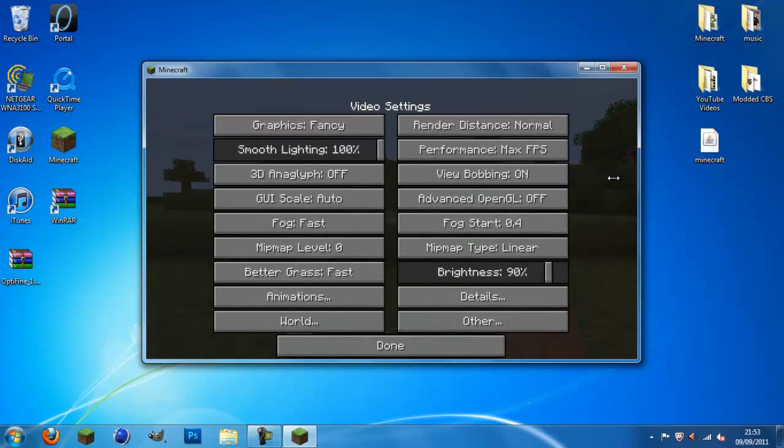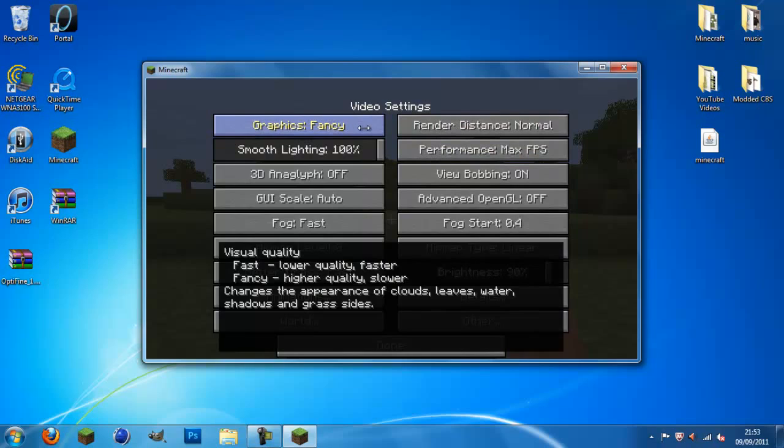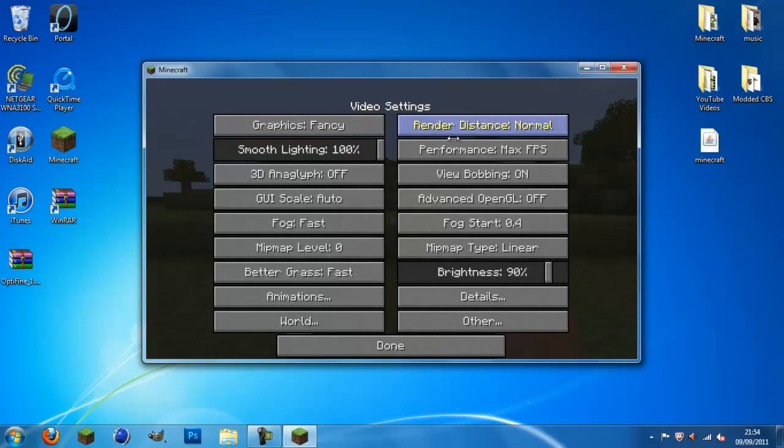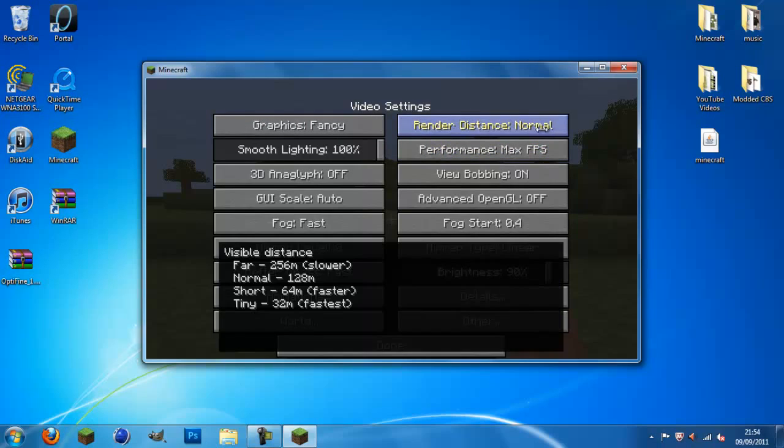Now, there's a lot to take in here. You've got the graphics. Now, I like to keep... These are the settings I have. I like to keep the graphics fancy. Because, although it increases your FPS by a lot. Fast and fancy. There's not that much of a difference between these two on this mod. So, I like to keep performance on max FPS. Render distance, normal.